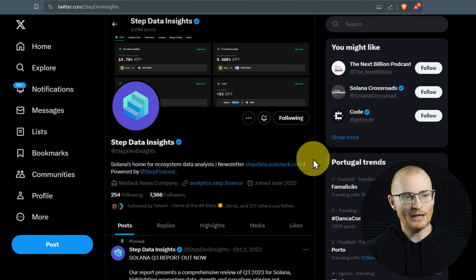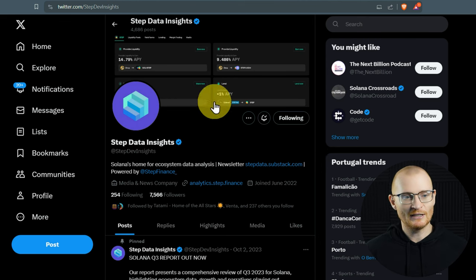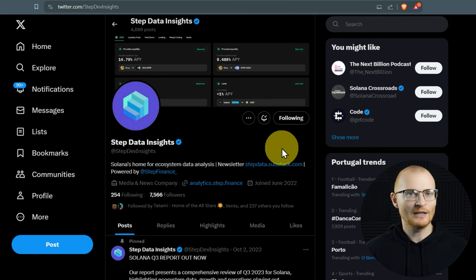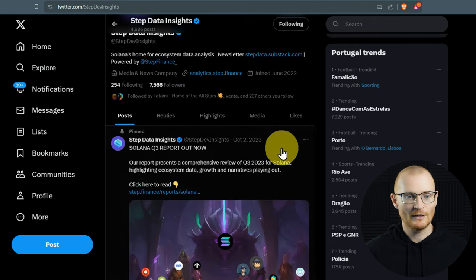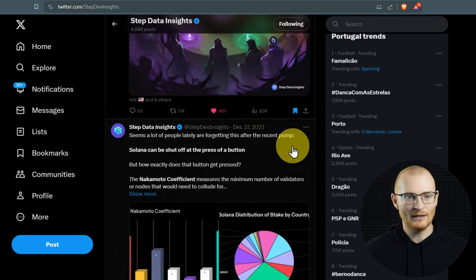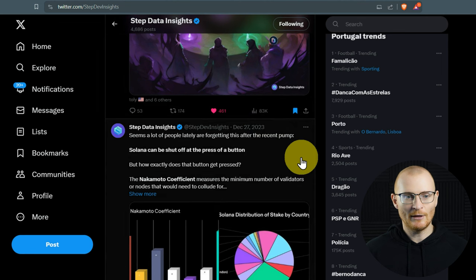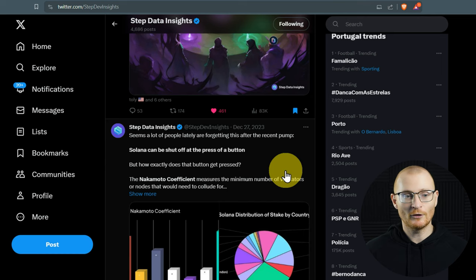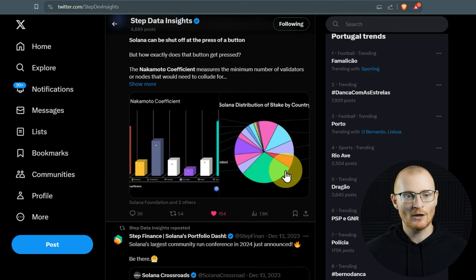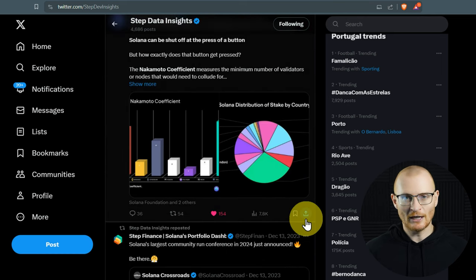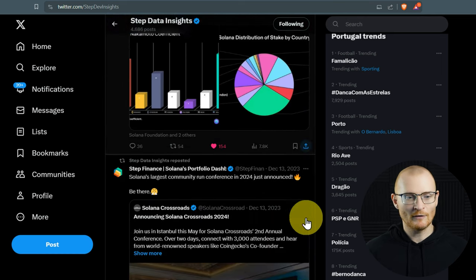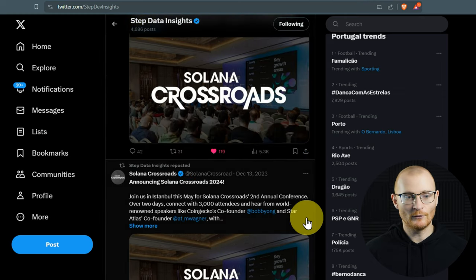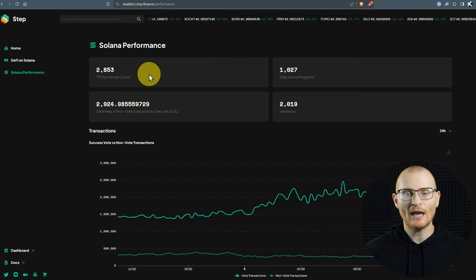So as an example, Step Data Insights, a lot of the tweets here I think are now being done by Solana Floor. So if I have a look here, we can see that nothing has come out in January for some reason. But I also encourage you to follow this with notifications on. I get a lot of the more technical information from their tweets. It's very, very helpful.